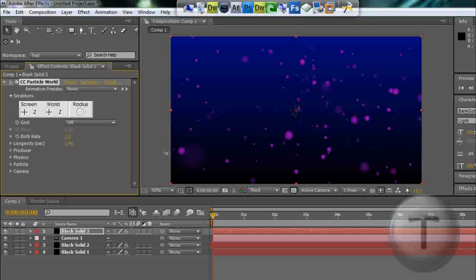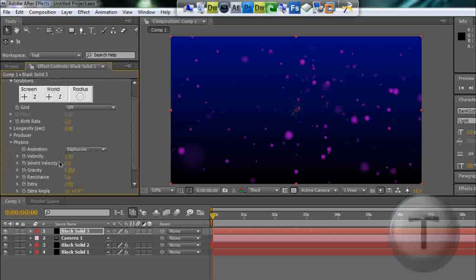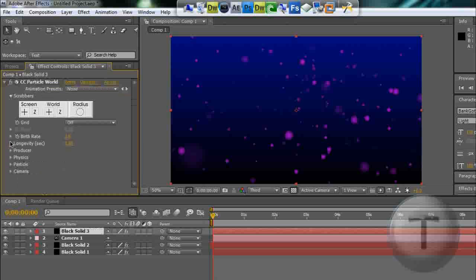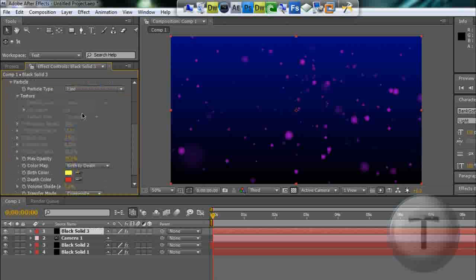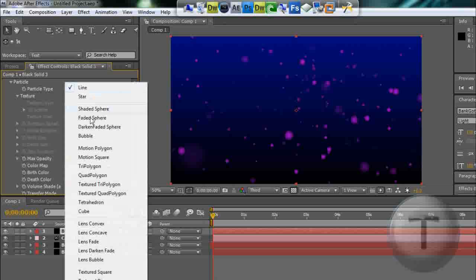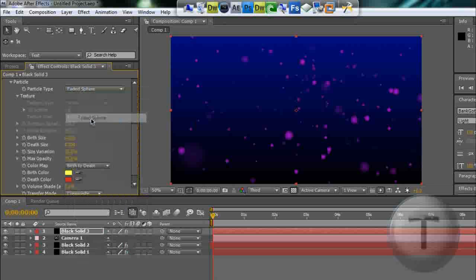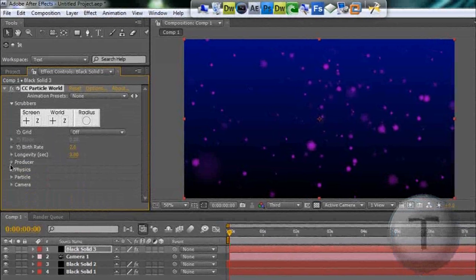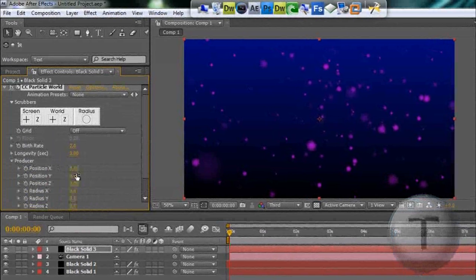Longevity, again, three seconds. Just do the same steps as before. Particle, this time is going to be faded sphere.